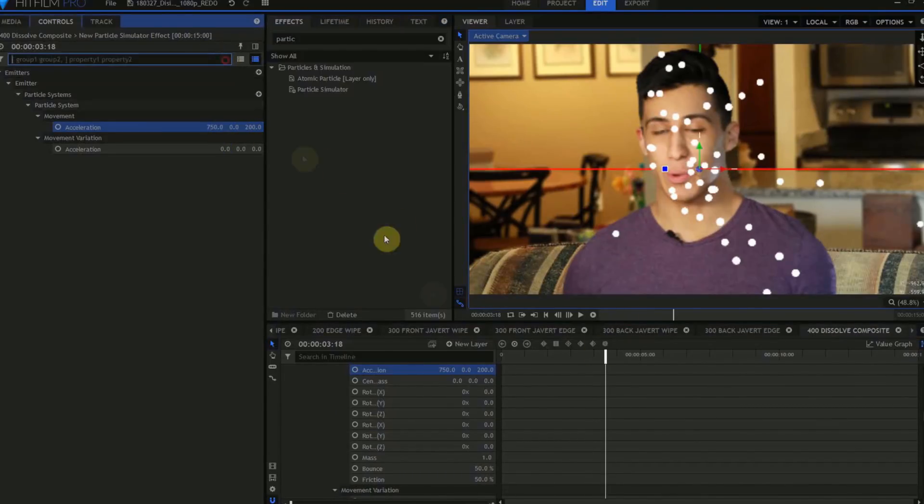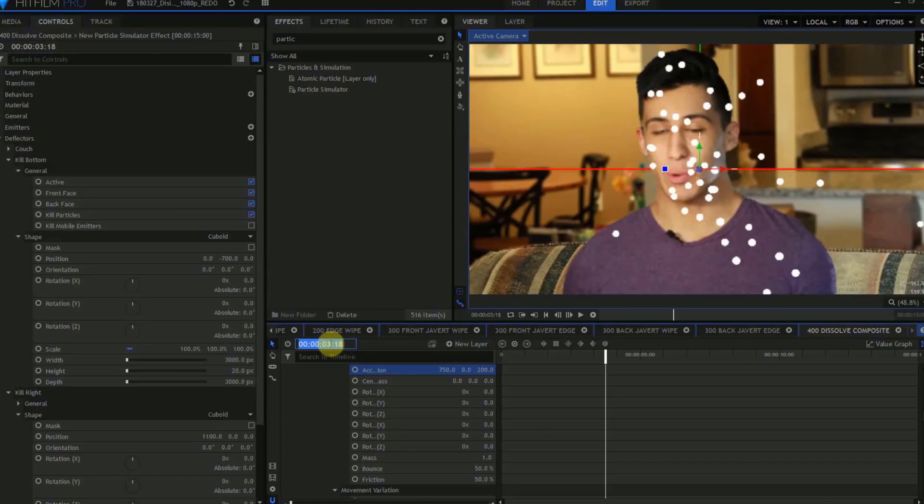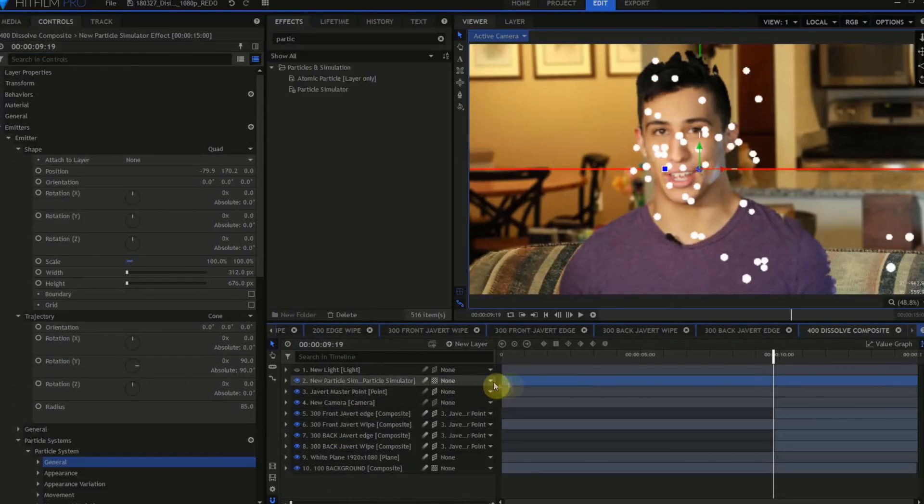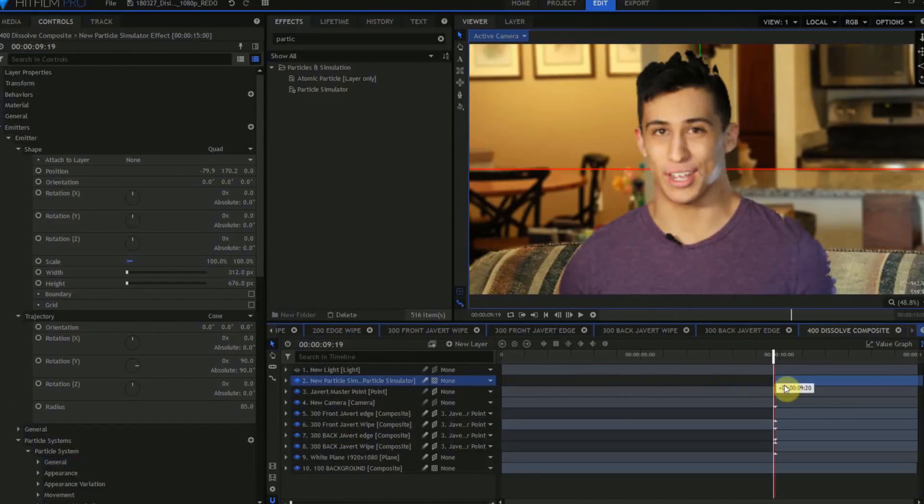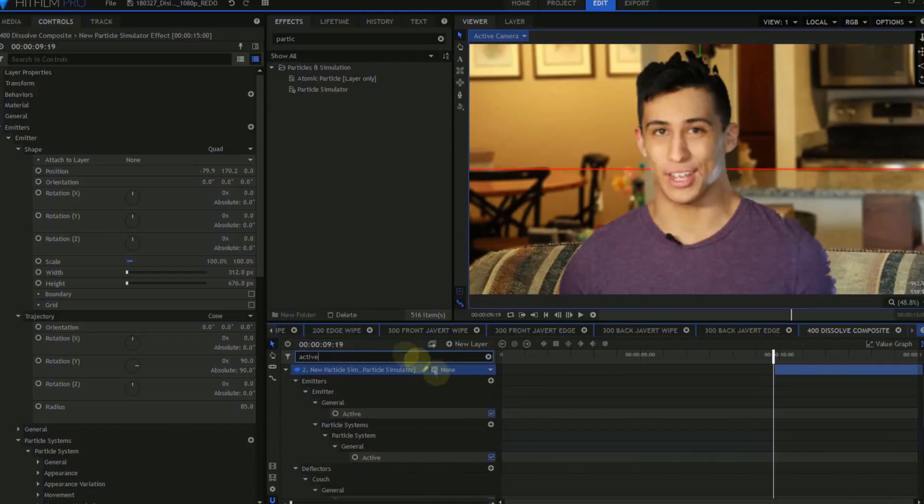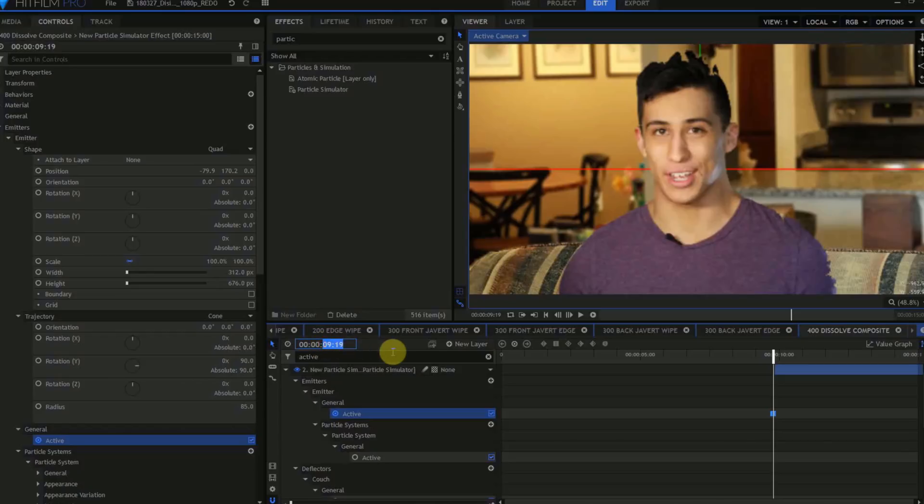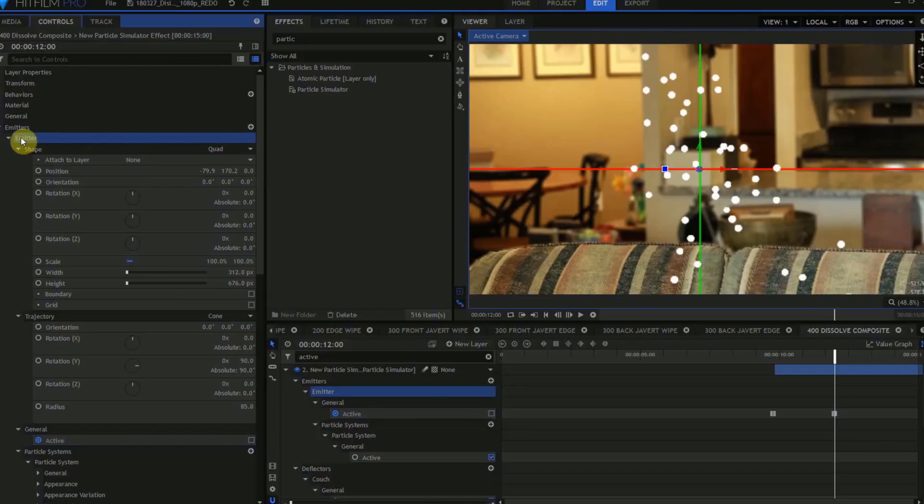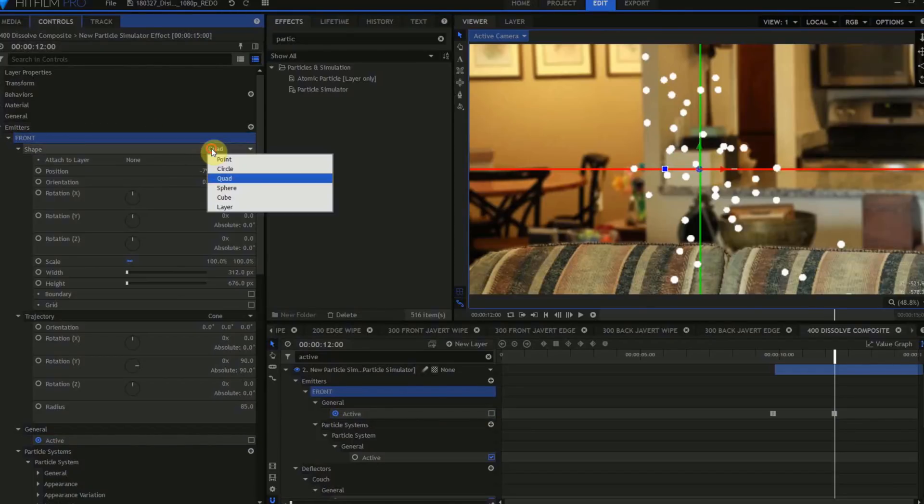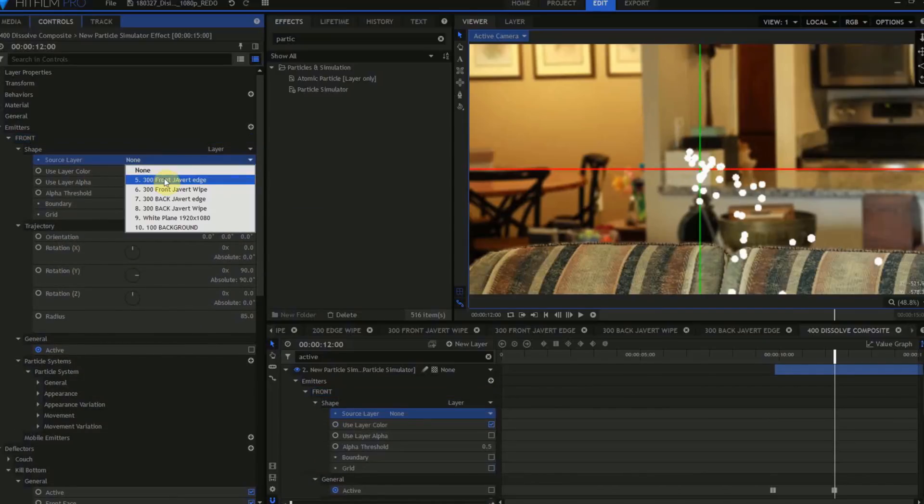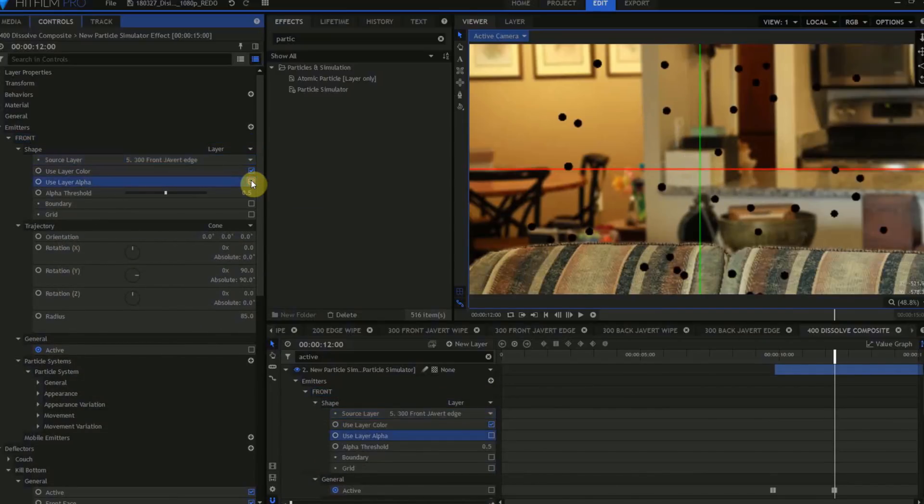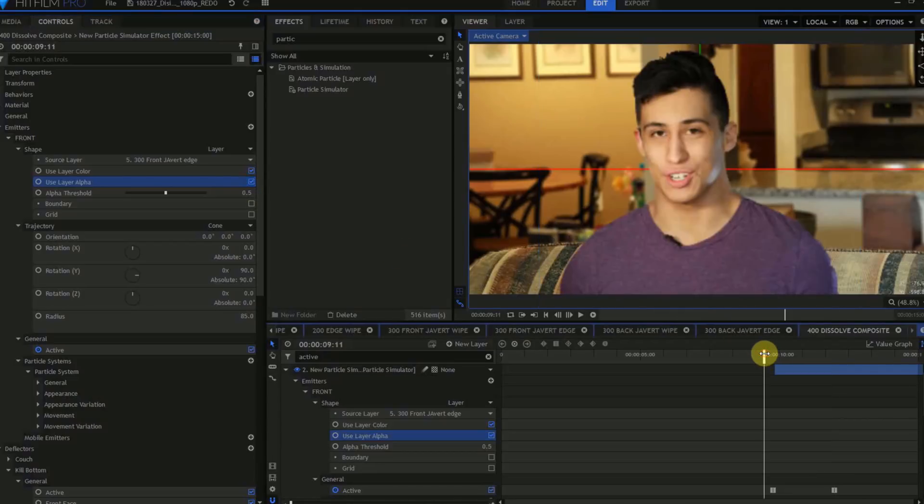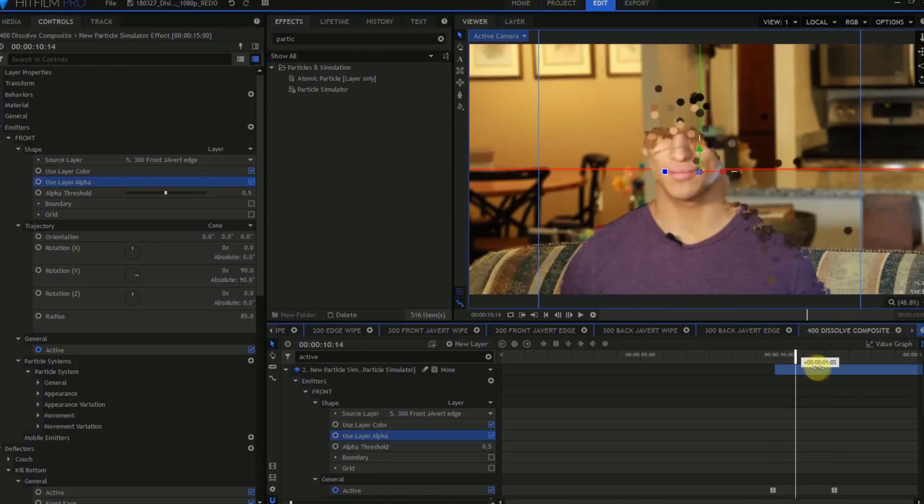Move the playhead forward to 9 seconds and 20 frames, and slide the particle emitter forward so that's the first frame it appears on. Type Active into the search bar for the Layer stack, and activate Keyframing for the Emitter General Active property. Move the playhead forward to 12 seconds, and click the Active checkbox Off. Move to the particle controls, and rename this emitter Front, and in the Shape controls, change it from a Quad to Layer. Select Front Javert Edge as the source layer, and check Use Layer Color and Use Layer Alpha. The particles are now emitting directly from the edge layer, and taking the color and transparency from that layer. But these particles are way too big, and there aren't nearly enough of them.